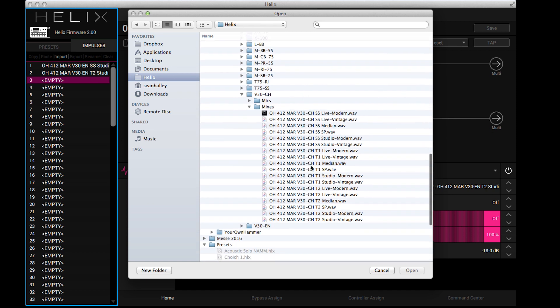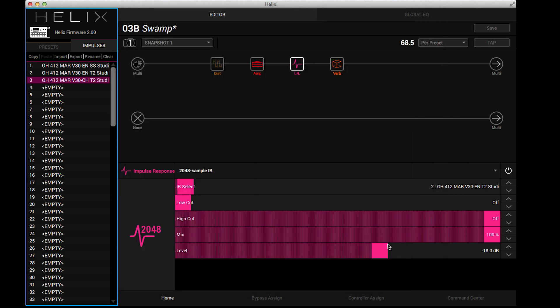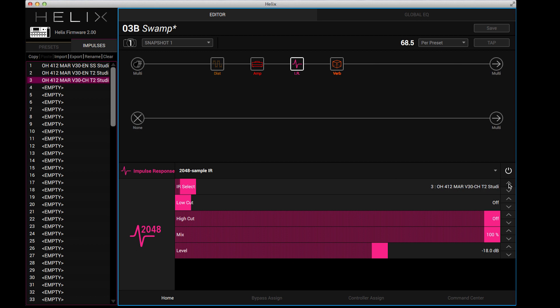And now I have a third option. So here's what number two sounds like. And here's number three. So it's a very powerful feature. You can load any impulse responses that are compatible with Helix.